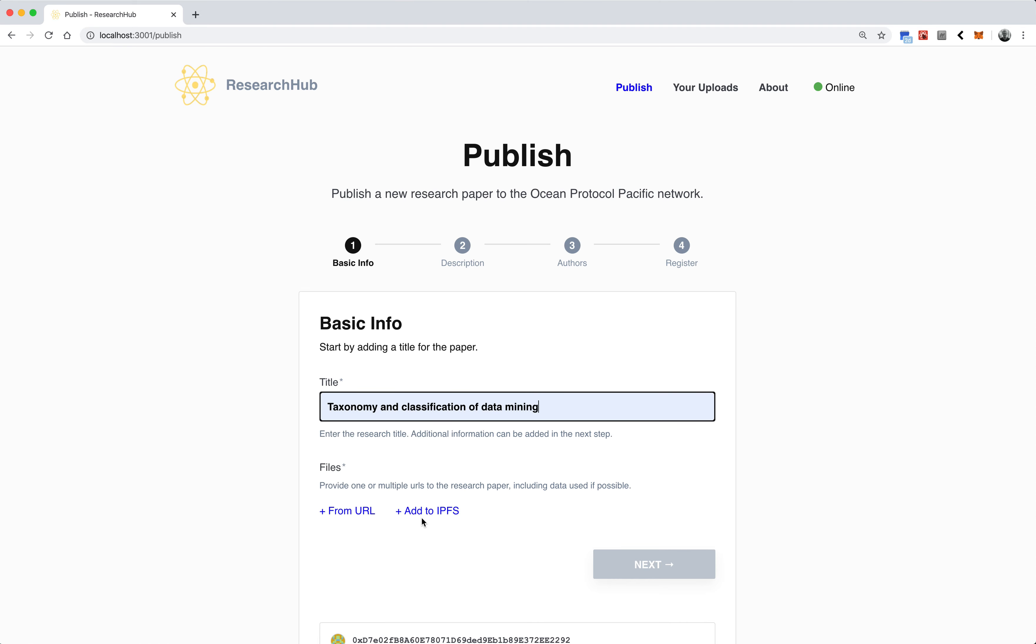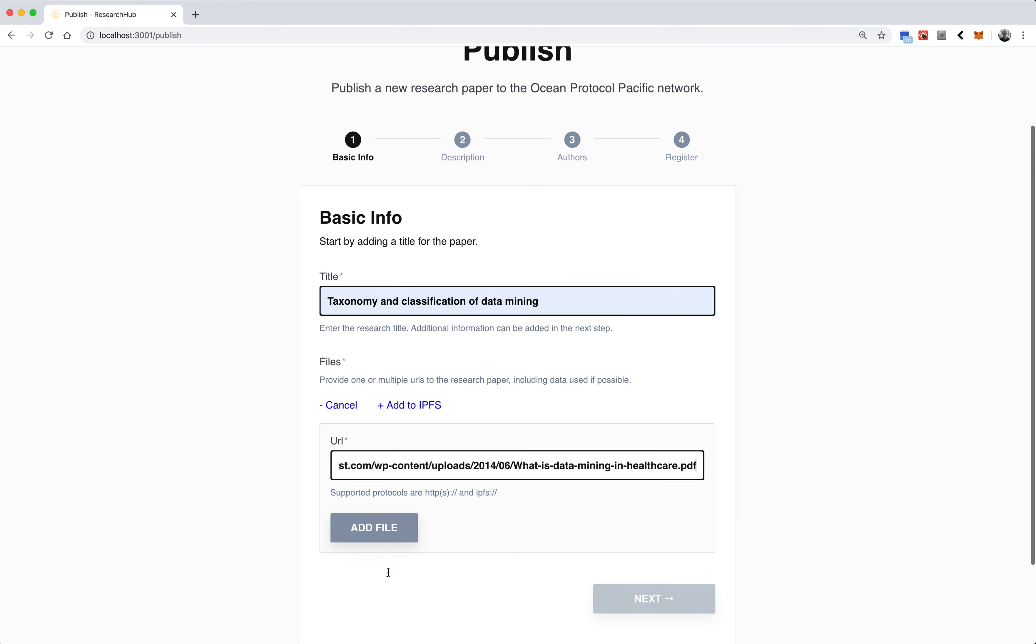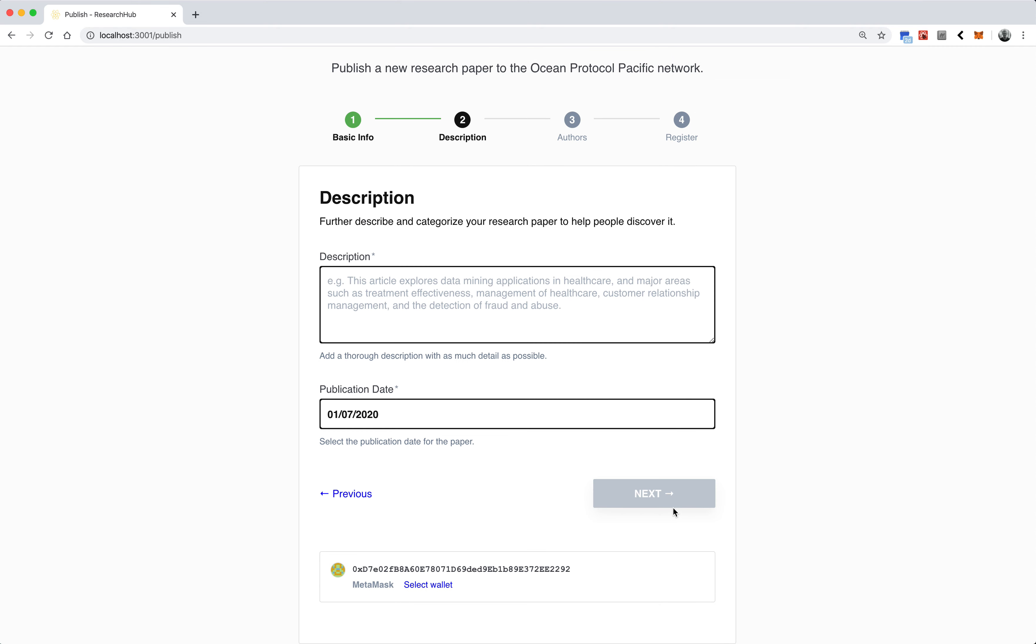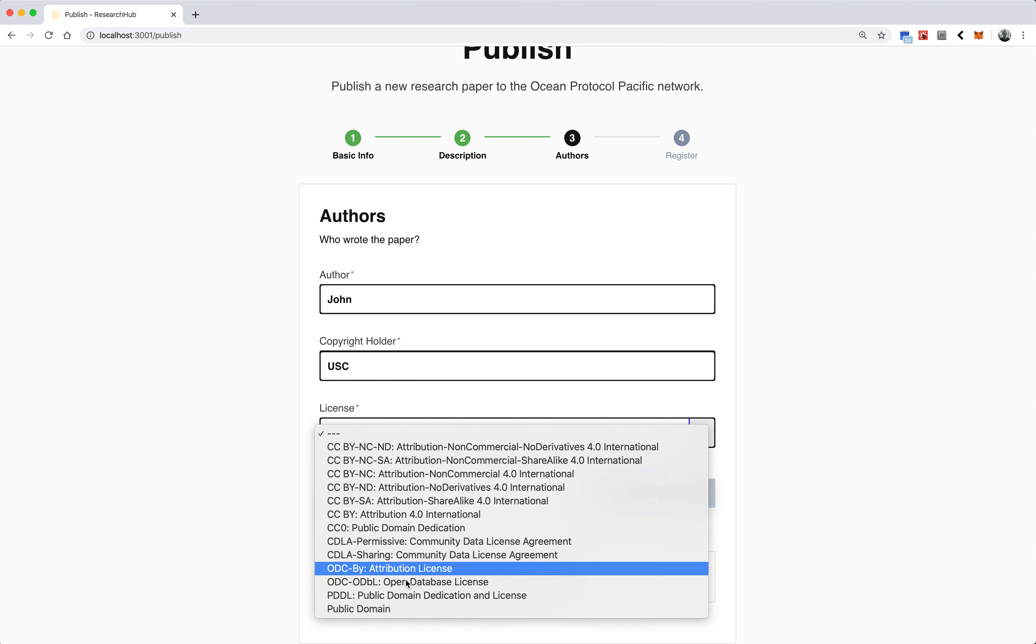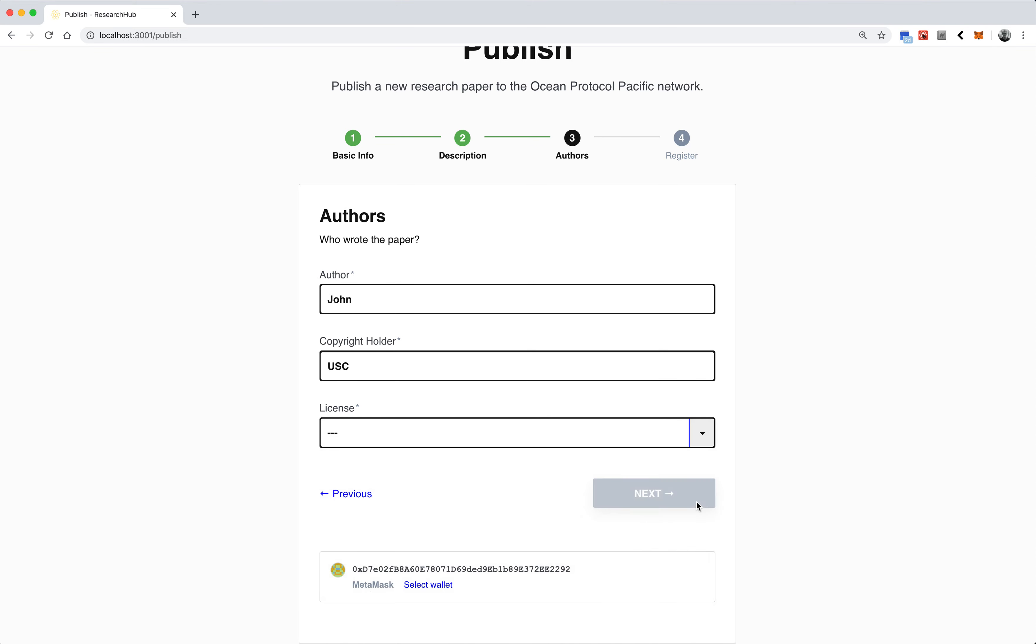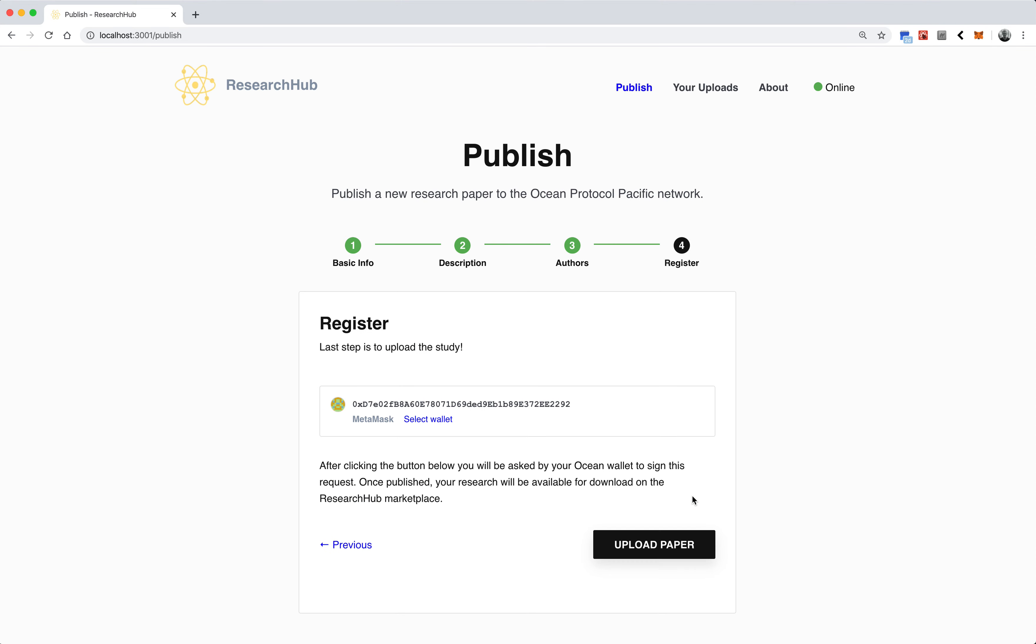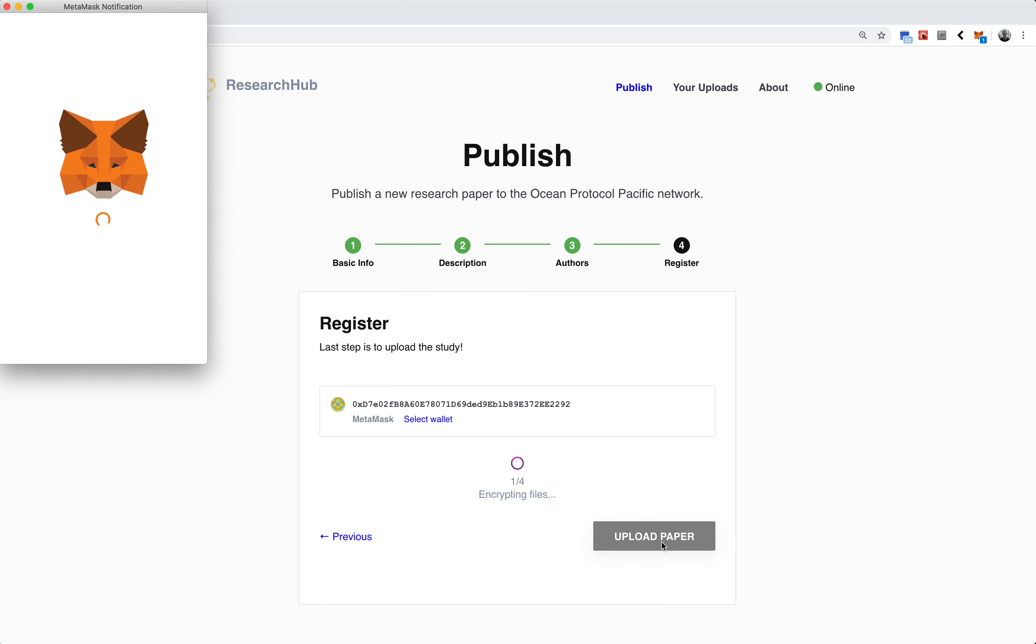Let's say we had a document on the taxonomy of data mining. I could take my paper, specify the URL, go next, add a description, use the publication date, author, and copyright holder. Pretty similar to Commons marketplace, but now we're doing it specifically for research so they can upload that paper.